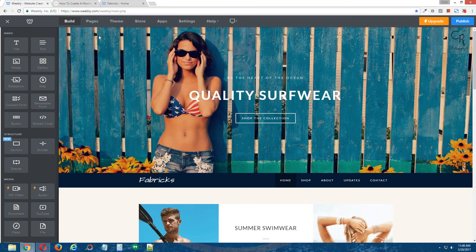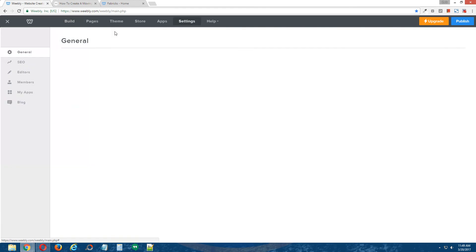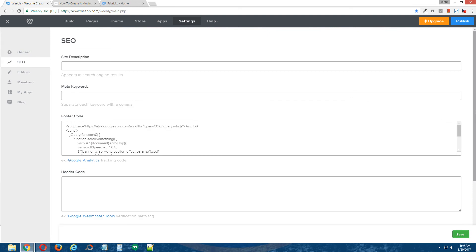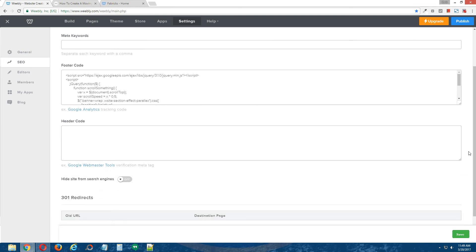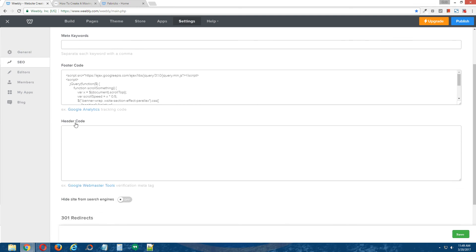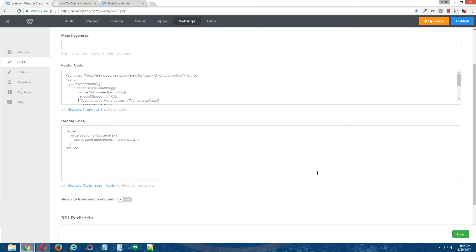back to the Weebly editor, go to settings at the top, SEO on the left, scroll down, make this a little bigger, under header code, you're going to paste the CSS code that we just copied from the written tutorial, save,